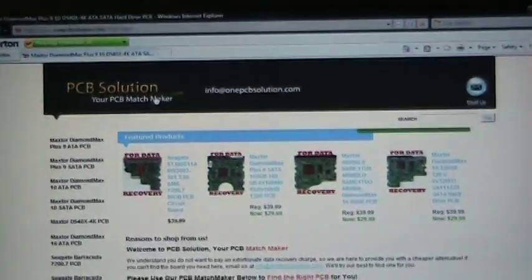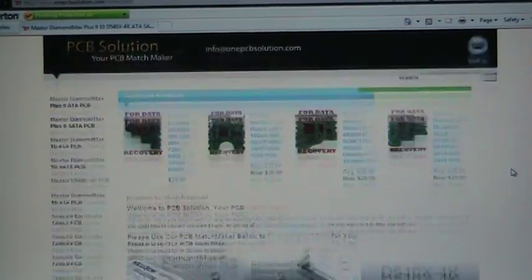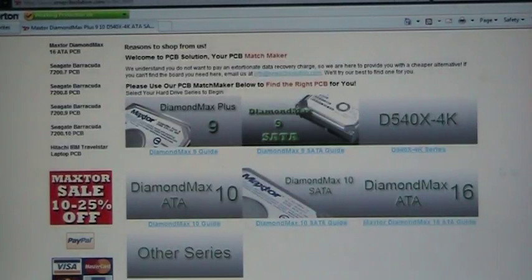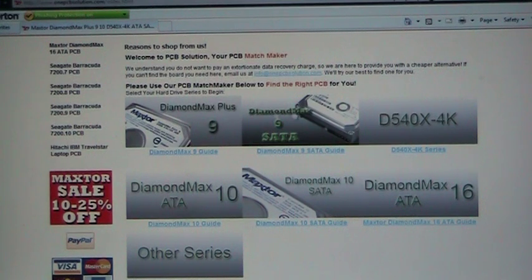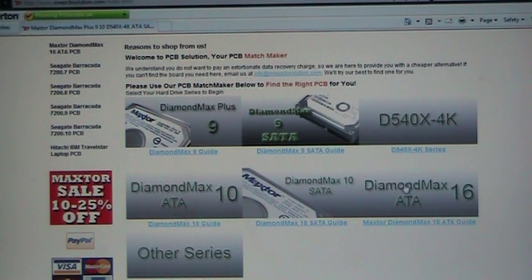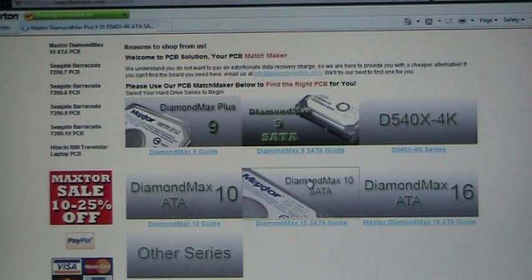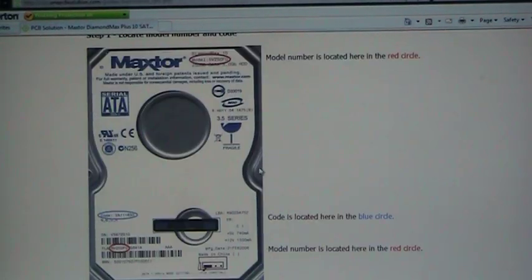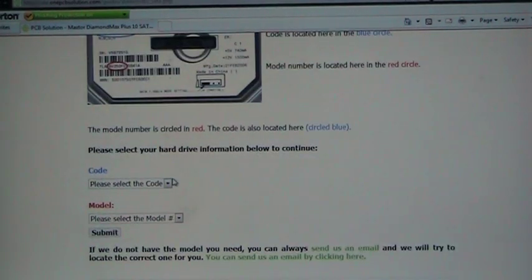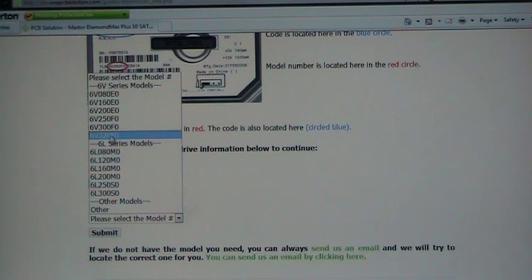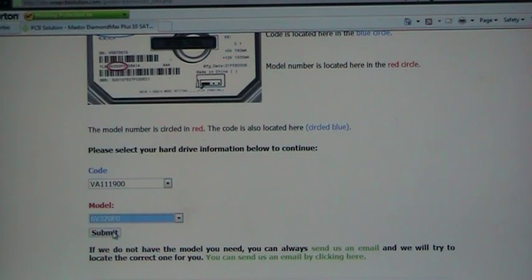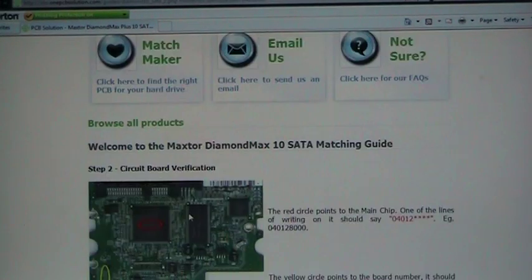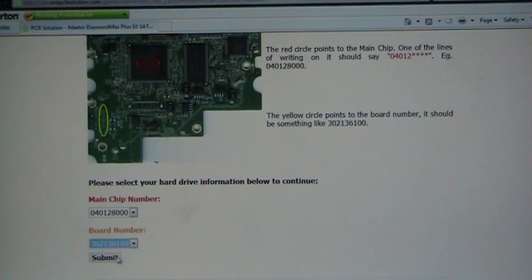So if you take a look at our homepage, you will see some guides here. And they're intended to find the perfect match for your hard drive. So for example, say you have a Maxtor DiamondMax 10 SATA hard drive. Just click on this icon here. And it basically tells you where to find all the necessary information. So just follow the guide. I'm going to pick an imaginary drive specification right now just to show you how to use the guide.